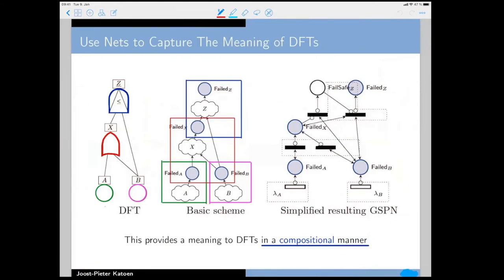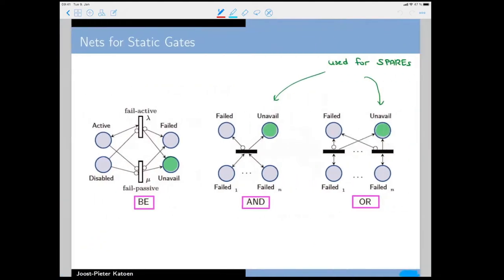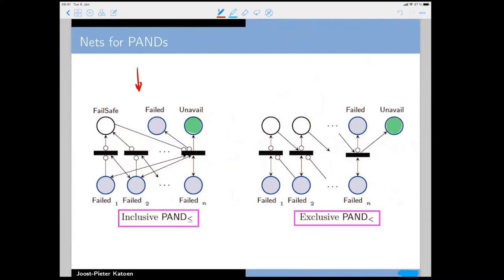In 2018 we tried to cover all existing semantics by giving a generic Petri net semantics, where just two parameters — the way you resolve non-determinism, such as by priorities — are the only distinguishing features between all existing semantics. We used Petri nets to capture the meaning of DFTs compositionally: you develop a Petri net for each component and glue them together via shared 'failed' places.